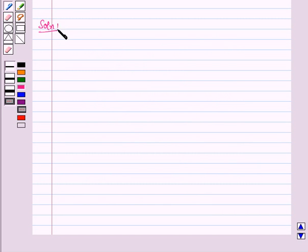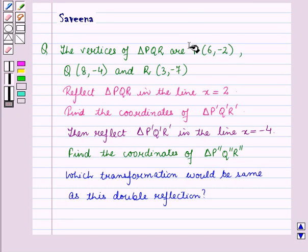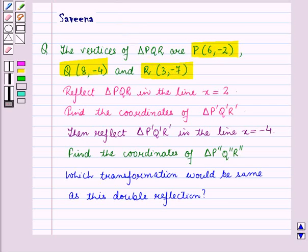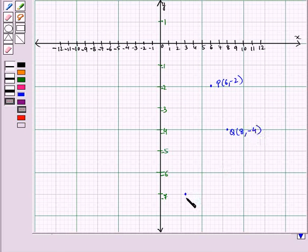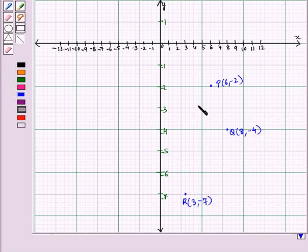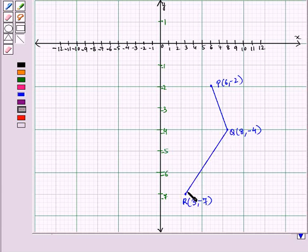Let us start with the solution of the given question. Here we are given a triangle PQR with vertices P, Q, and R. Let us plot these points on the graph. Here this is the point P with coordinates (6, -2). This is the point Q with coordinates (8, -4). And this is the point R with coordinates (3, -7). Now join P to Q, Q to R, and R to P. Joining these points, we get triangle PQR.